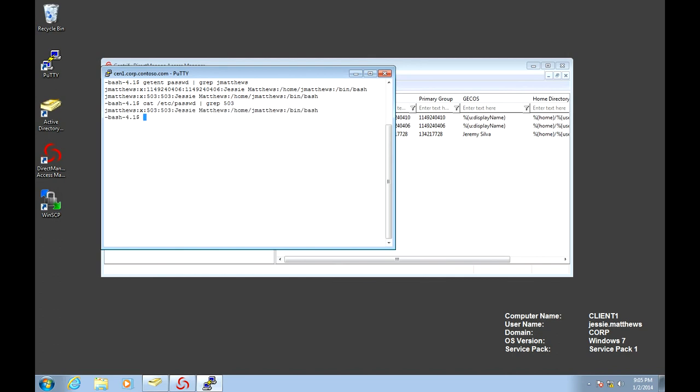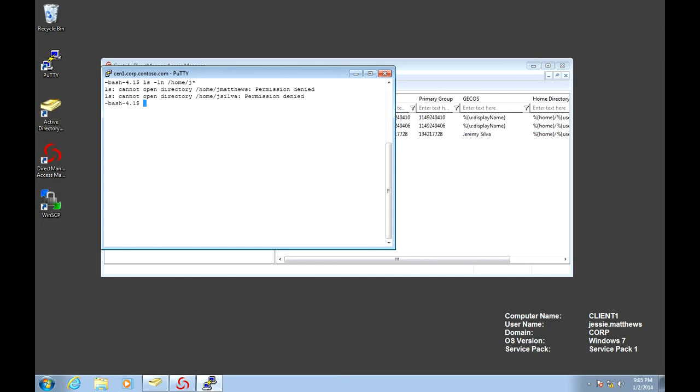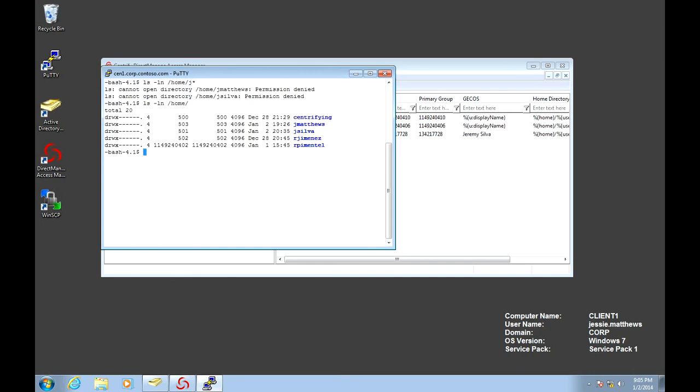So this is J. Matthews's local account in the Unix computer. The other problem has to do with file and folder ownership. If I list the contents of the home directory, and let's say it would be J, notice that UID 503 J. Matthews owns that folder. So the user is unable to change to that folder.